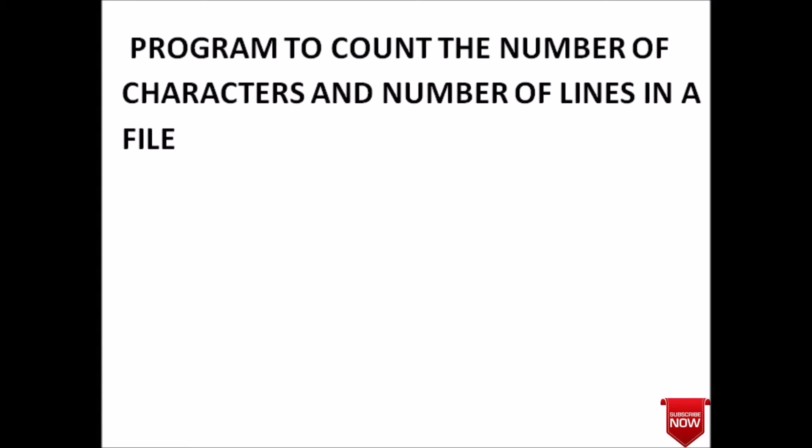Hello guys, welcome back to the C programming tutorial. In today's lecture we will see a program to count the number of characters and number of lines in a file. We will open a file in read mode, then read the file character by character and count the number of characters and lines.